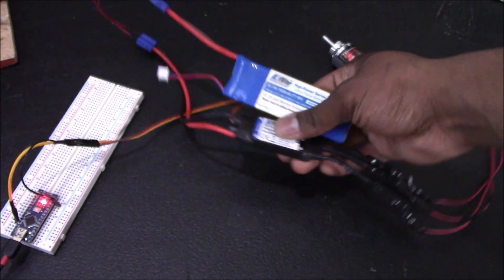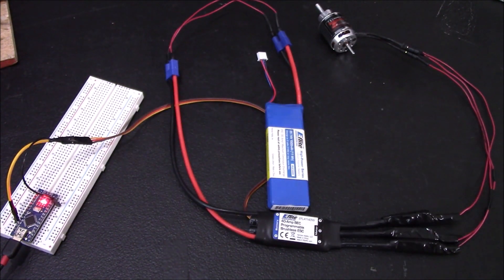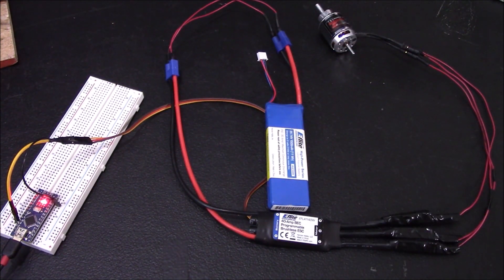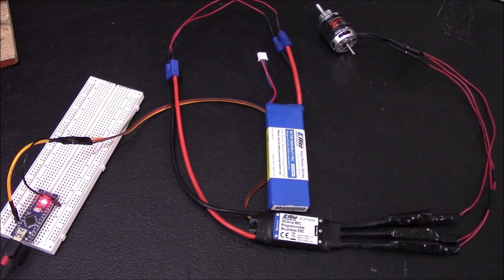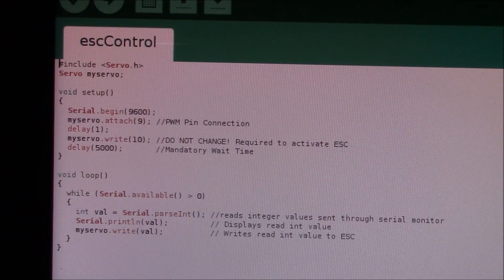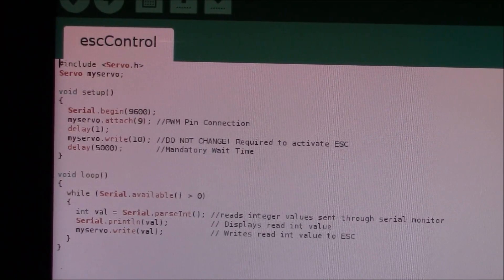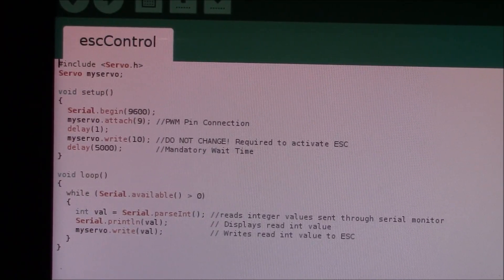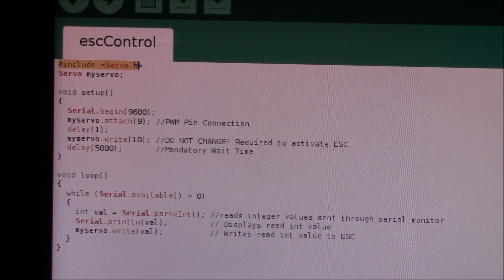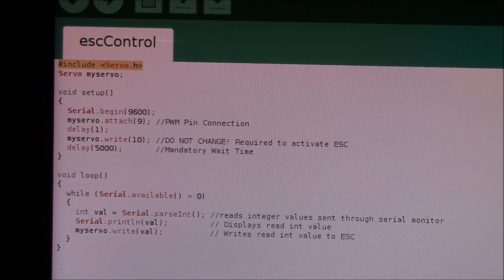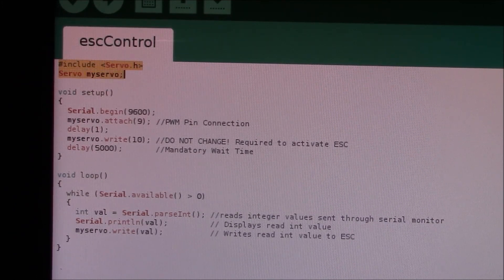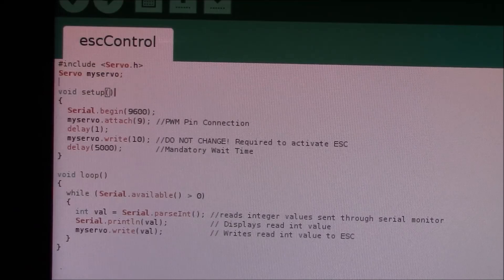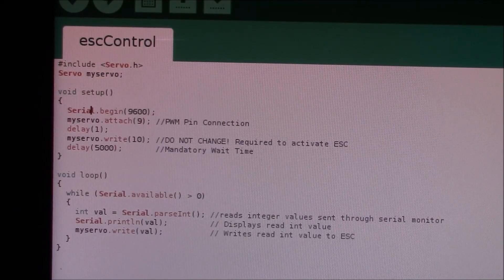Once you have gotten that, your next step is just the code, which is simple enough. Here's the code that you need to program your ESC. First things first, you want to include servo.h and of course have Servo myservo. In your setup section, you want to start your serial monitor because that's how we're going to be controlling it.